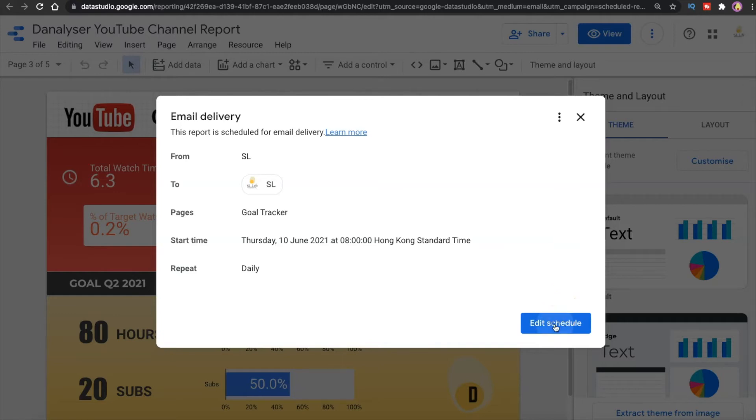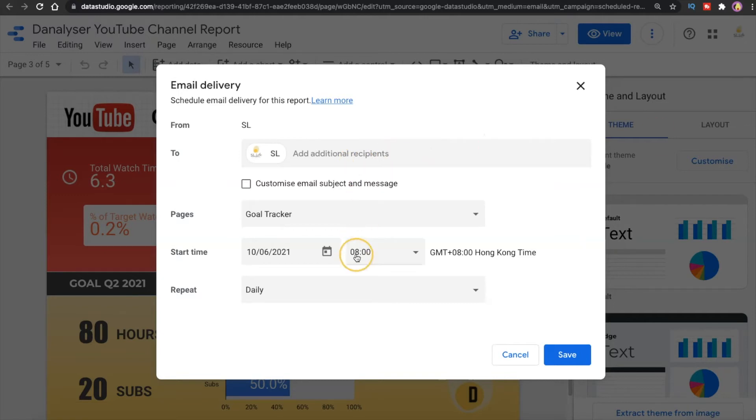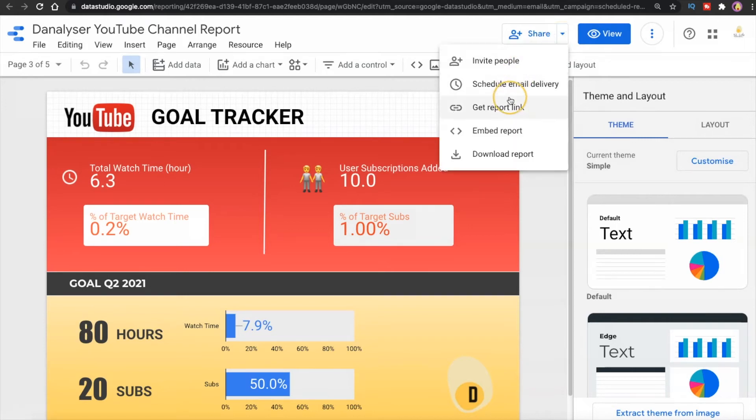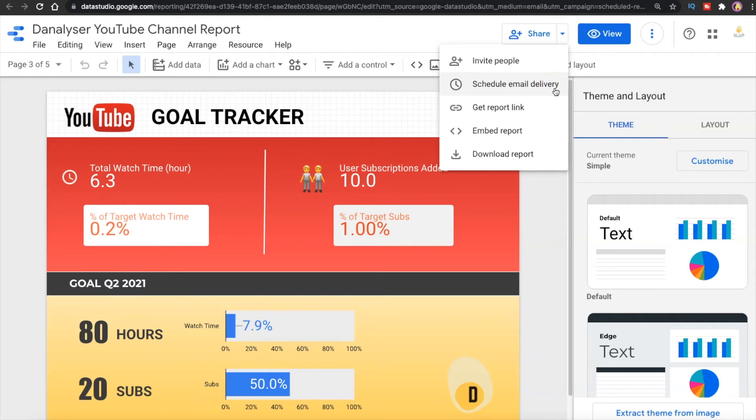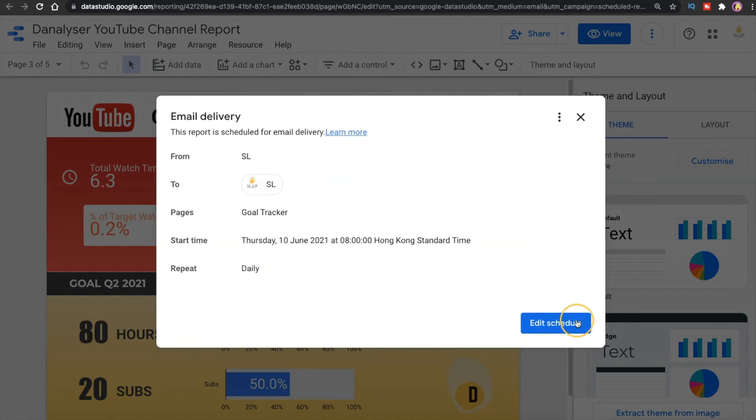You'll probably will see this if you first click on this option. By the way, if you don't see the option of schedule email delivery here, you probably don't have edit access, so approach the report owner and ask for edit access to be able to schedule email for this report.